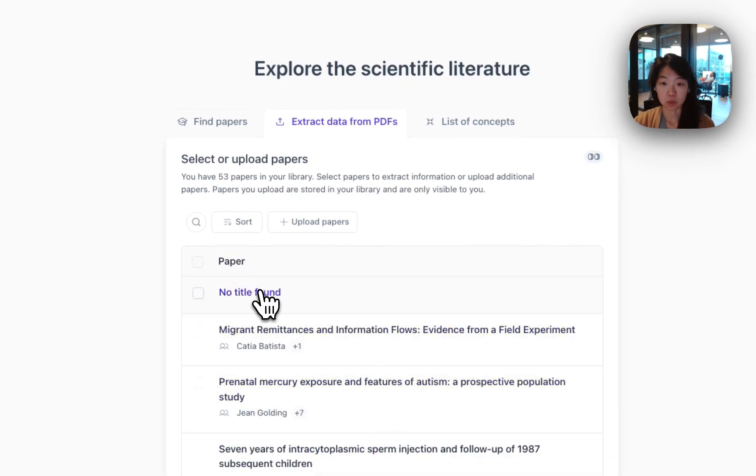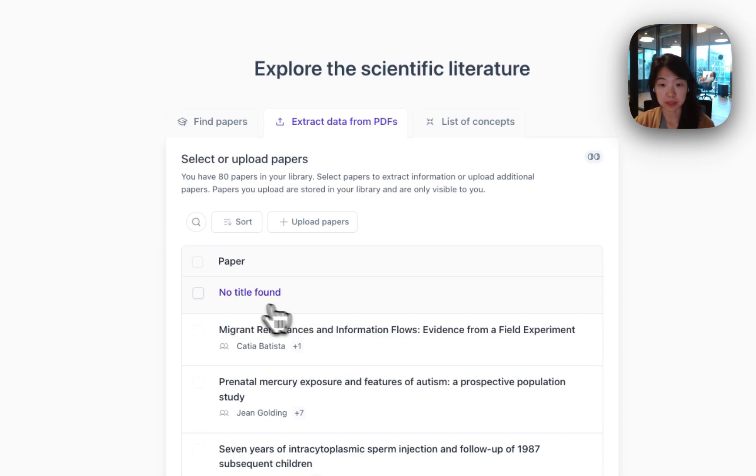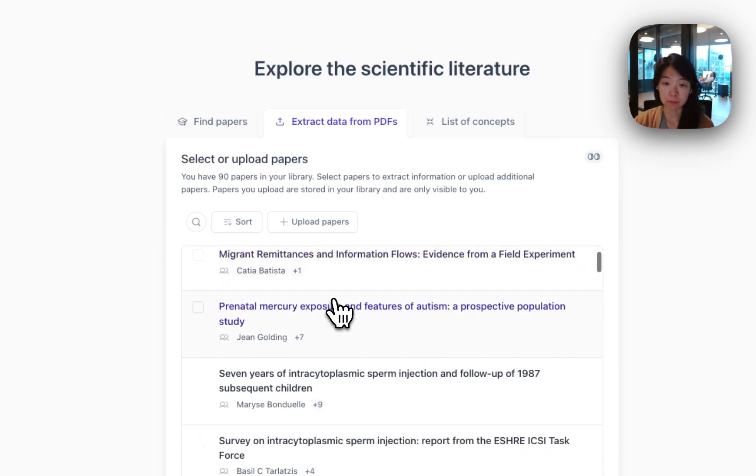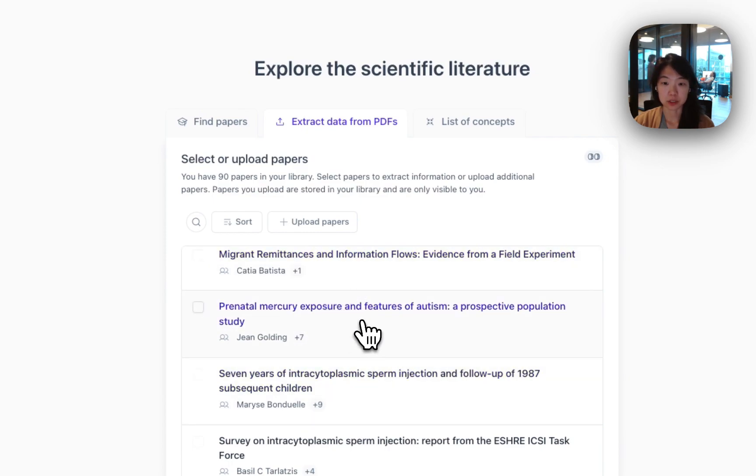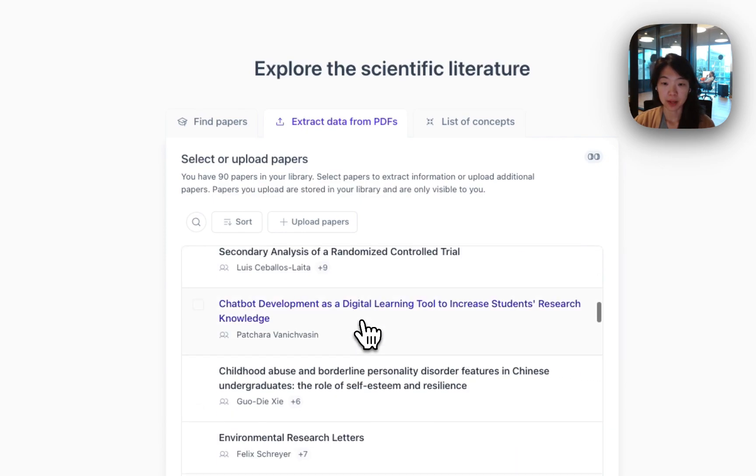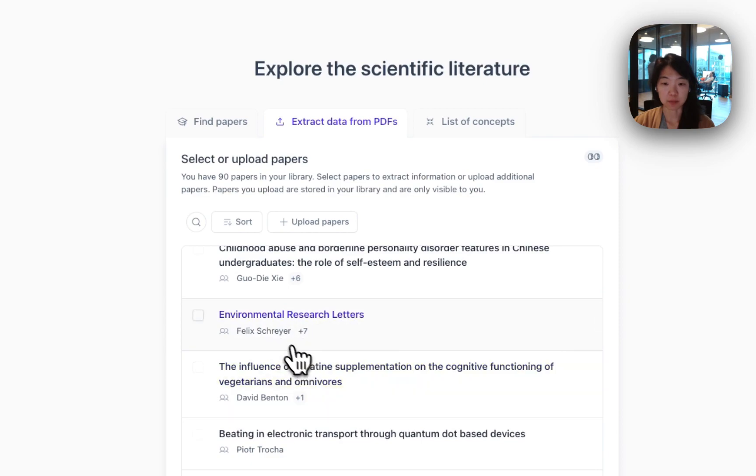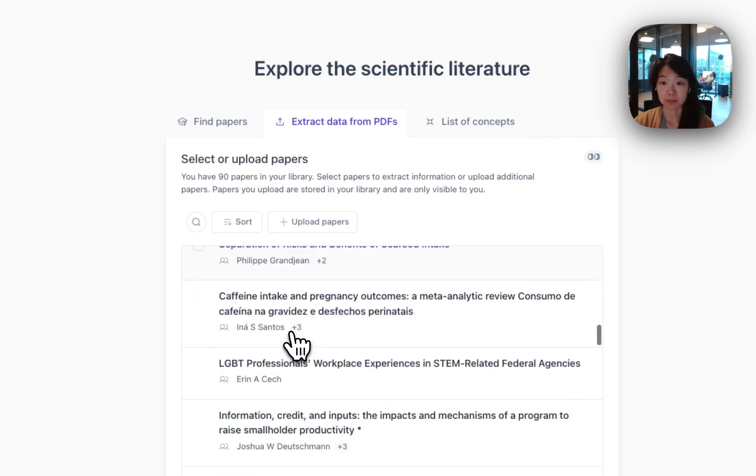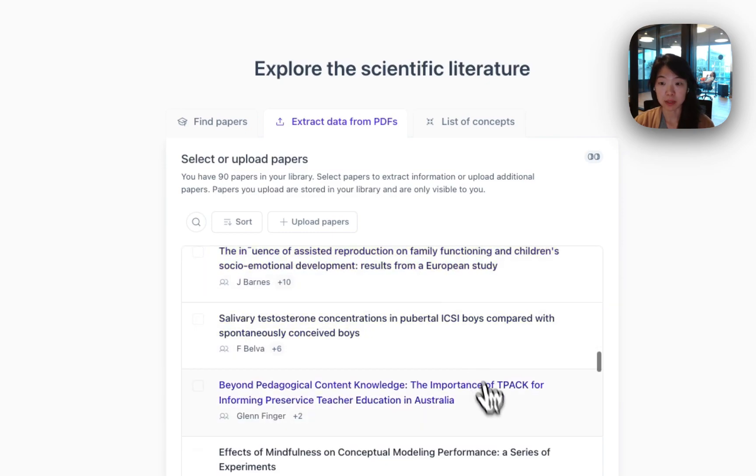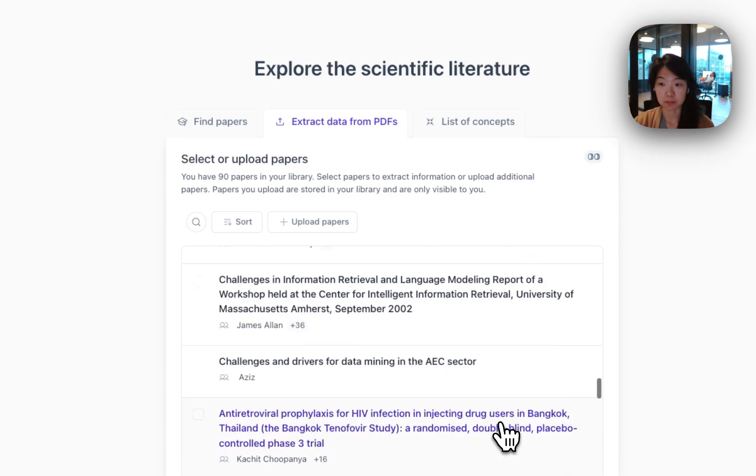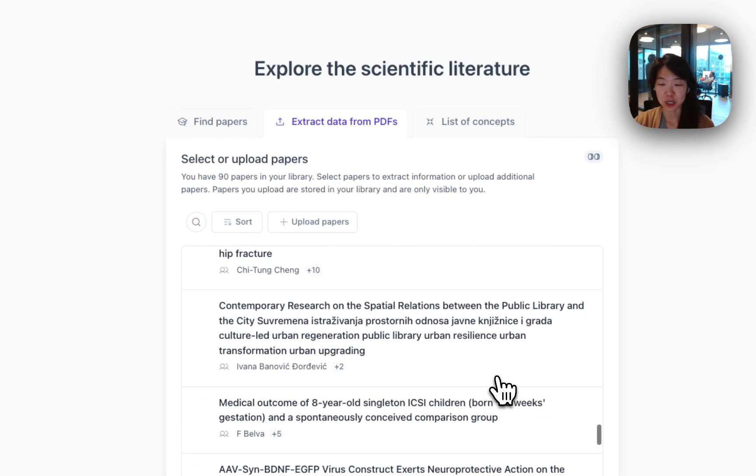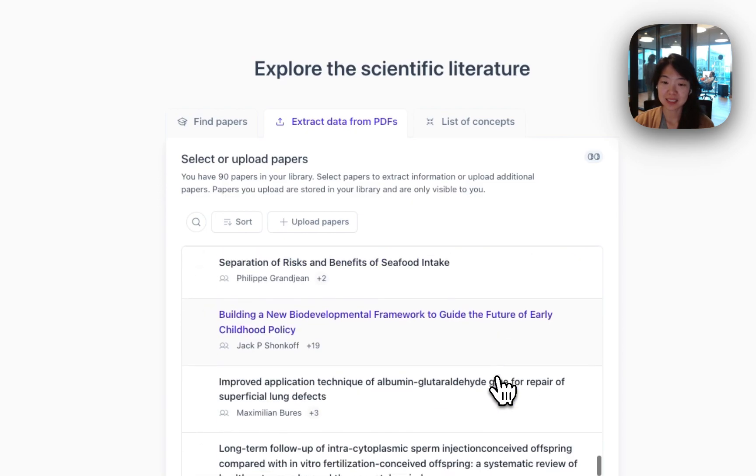In some cases, we won't be able to parse the PDF. So you might see a result like this, like no title found. We're definitely working on making that better. But otherwise, we will start to pull the PDFs in, as well as any information we can find about them. The file size is limited to about 20 megabytes per paper. So keep that in mind. No uploading giant books.